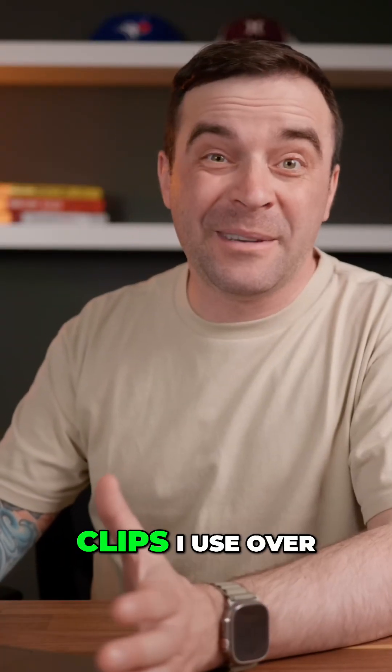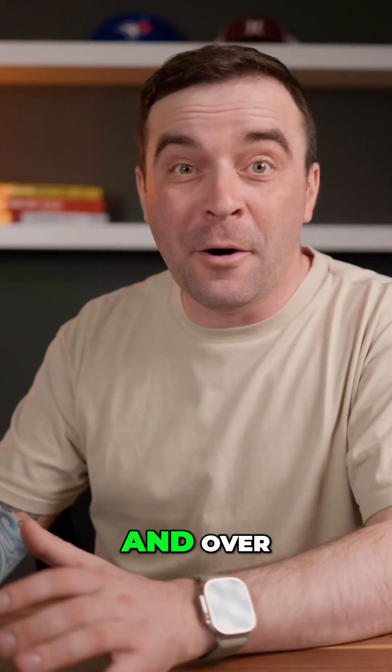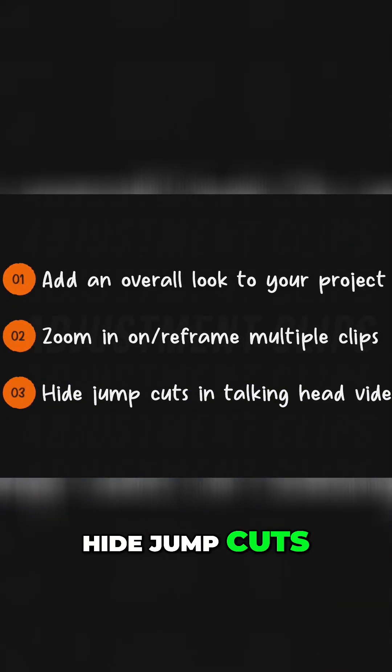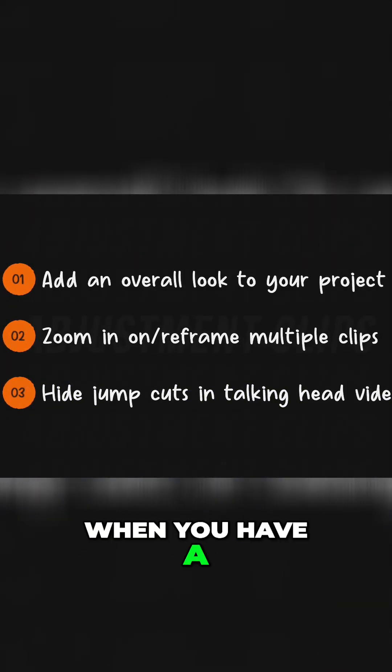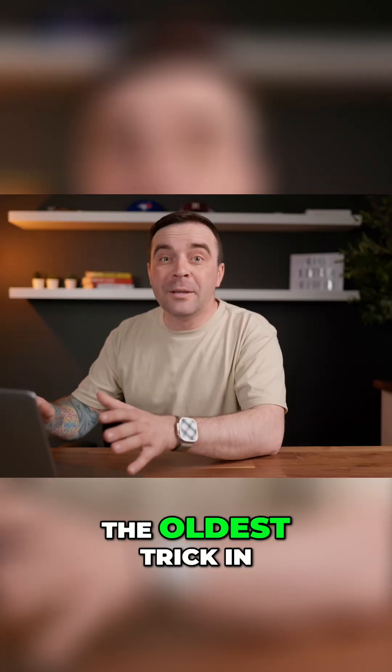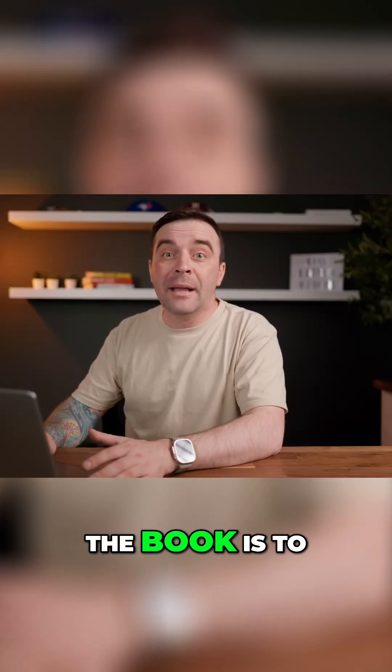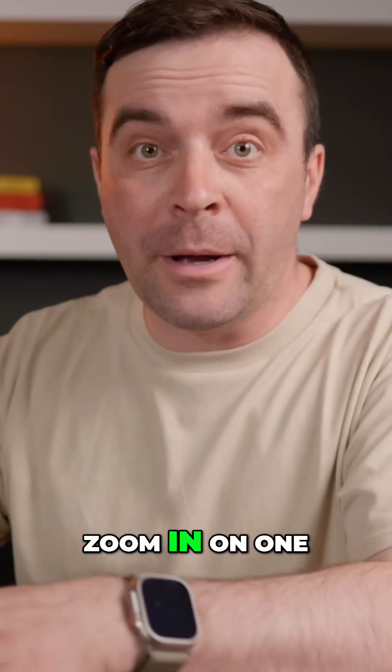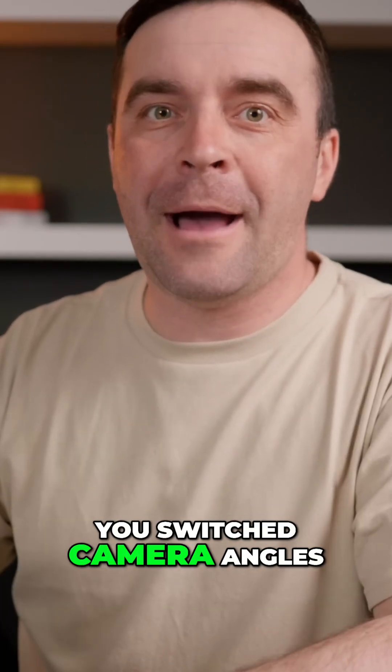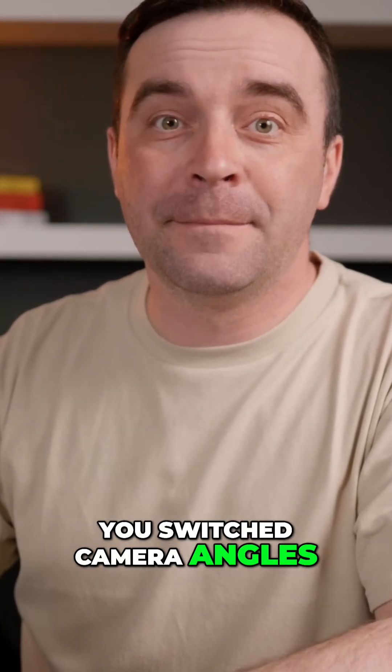Another use for adjustment clips I use over and over is to hide jump cuts. See, when you have a jump cut in your timeline, the oldest trick in the book is to zoom in on one of your clips to make it look like you switched camera angles.